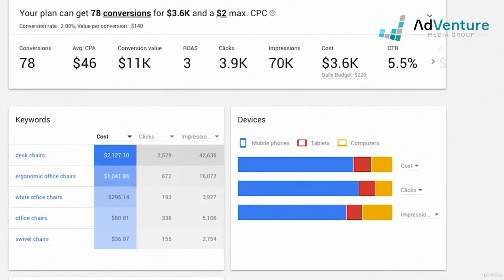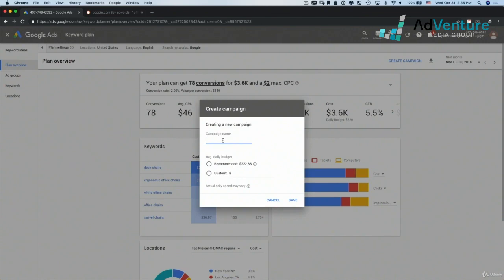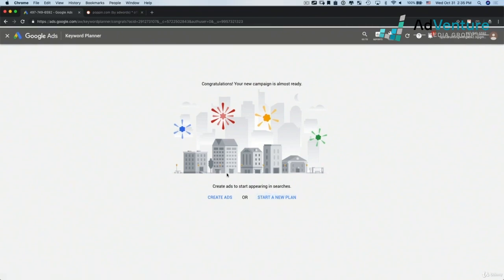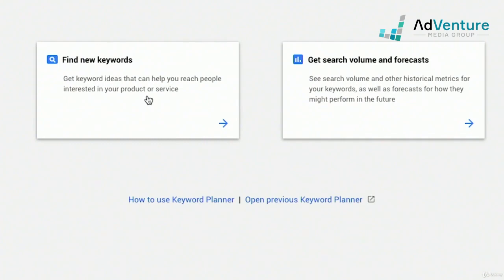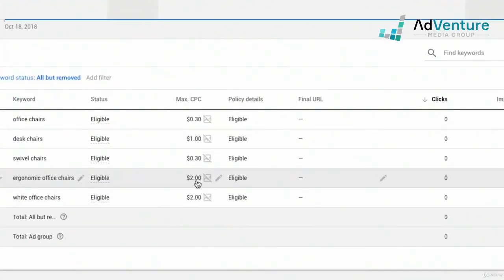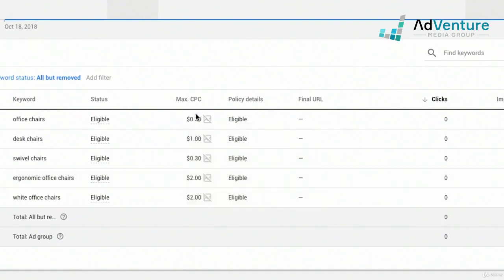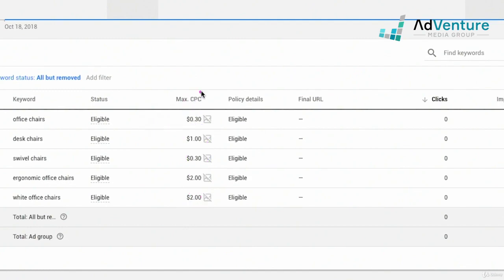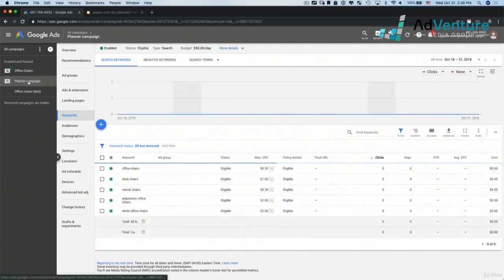I could download this report into Excel, but what's really neat is I could actually go ahead and create this campaign. So if I set up a new campaign — let's call this 'planner campaign' — I can either set my own budget or use the recommended budget. I usually like to set my own, so I'll do $50 a day and click save. Congratulations, your new campaign is almost ready. If I go into my account to make sure the campaign imported properly, I can see the planner campaign with the ad group I named, the keywords, and the bids. The bids I was working on inside Google Keyword Planner were inherited by this new campaign — a dollar here, 30 cents, and $2 for the defaults.